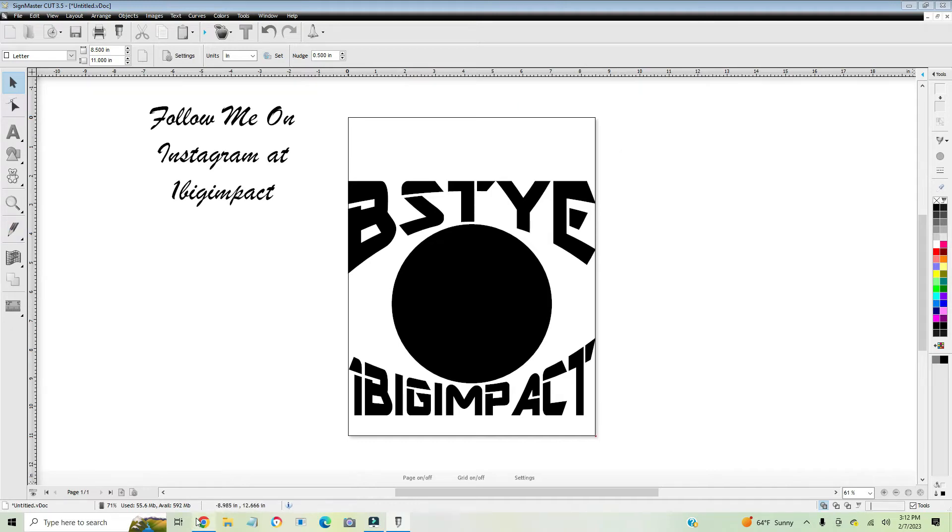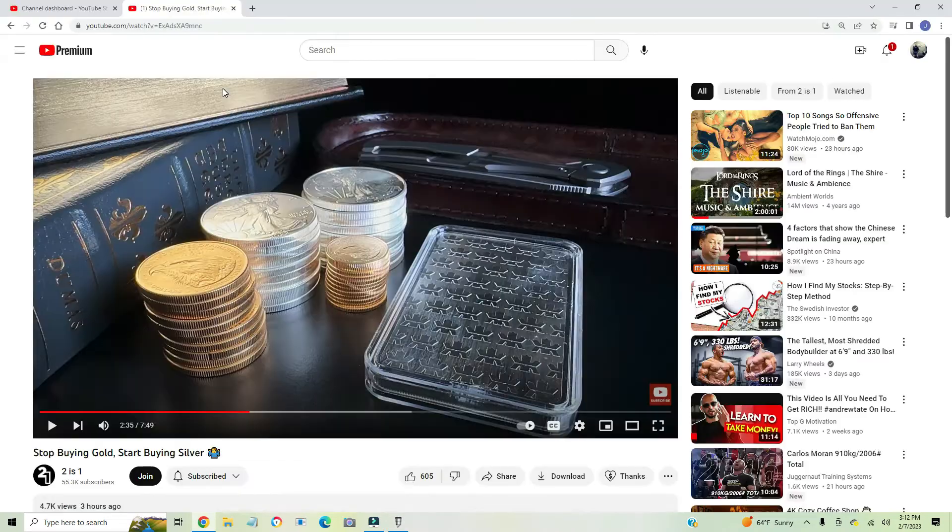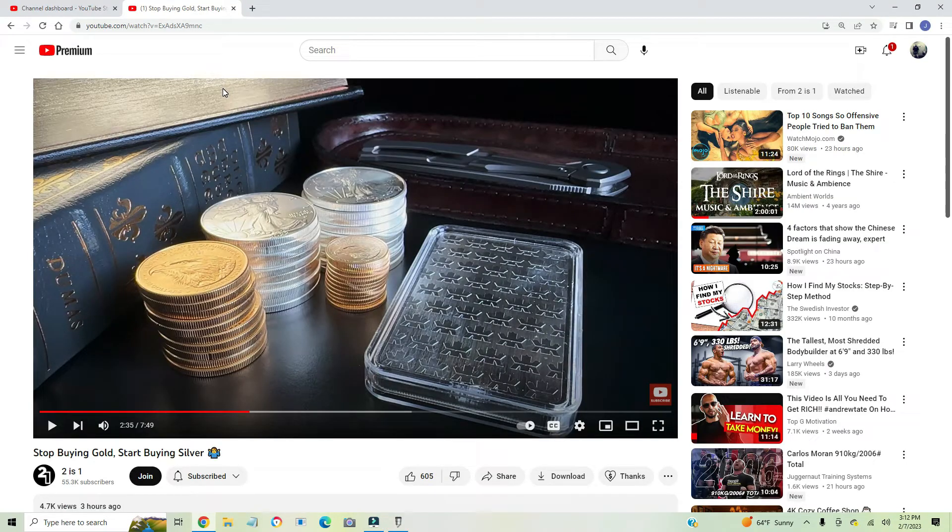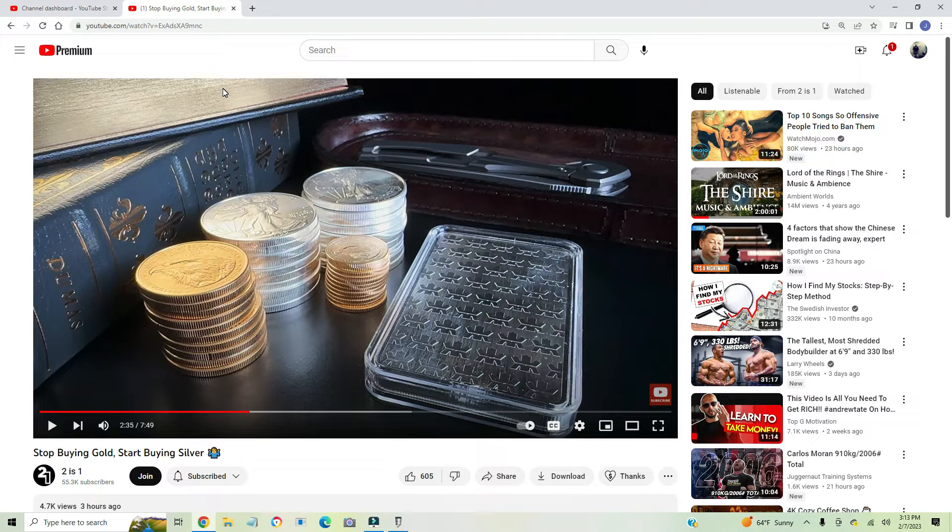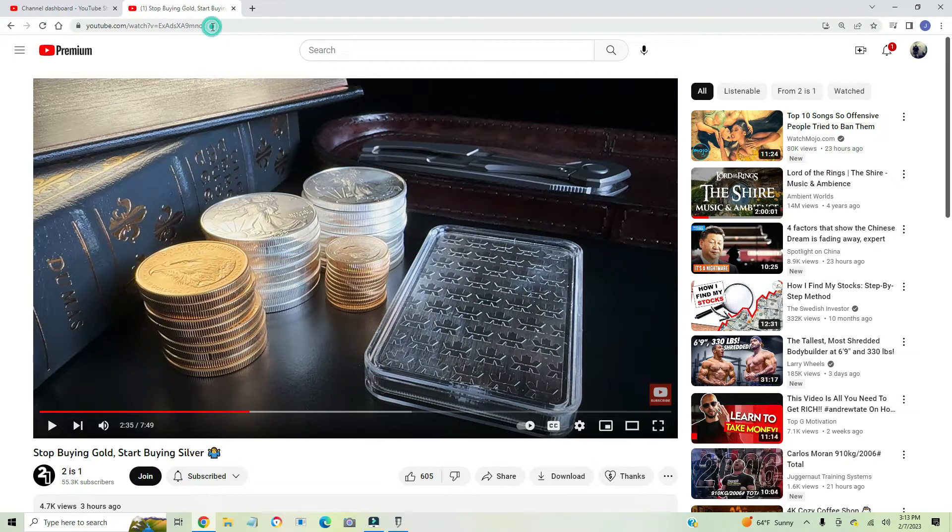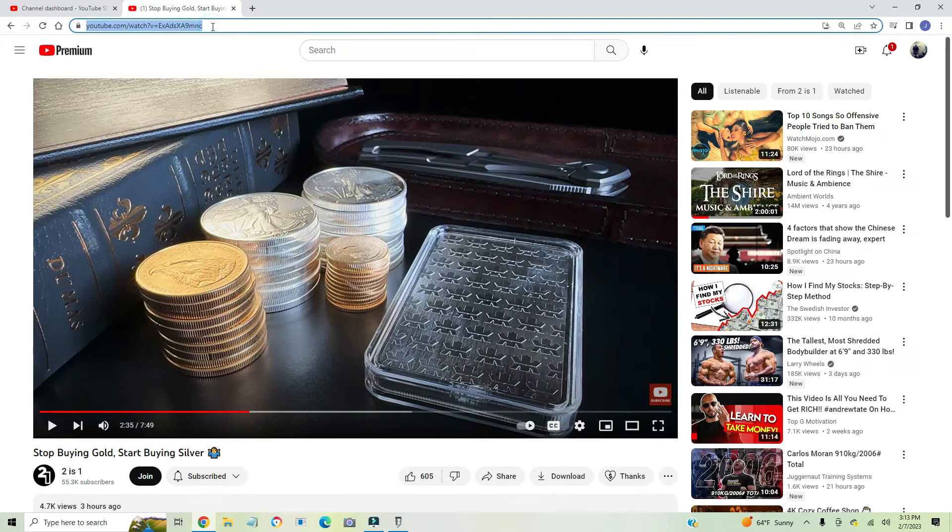What's up guys, it's Jonathan with One Big Impact. Somebody asked the other day, how do I get an image to show up to be able to cut it in Sign Master? So I'm going to look up an image of, we'll say, a fox.